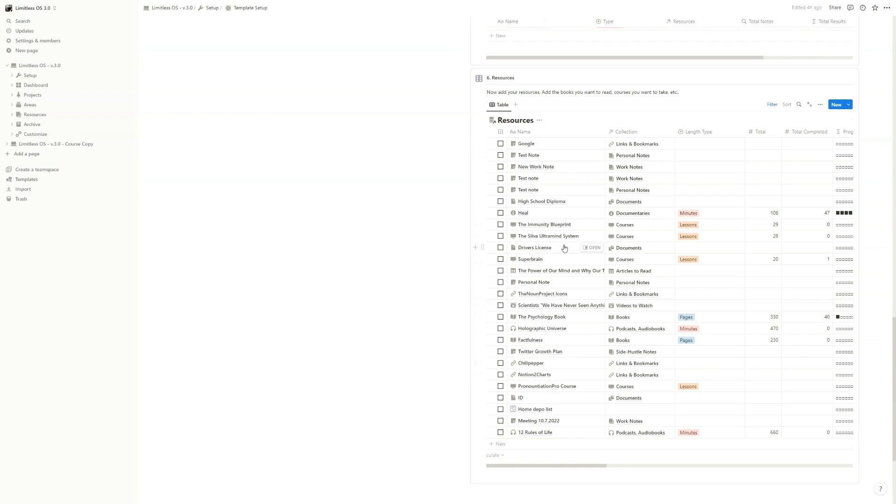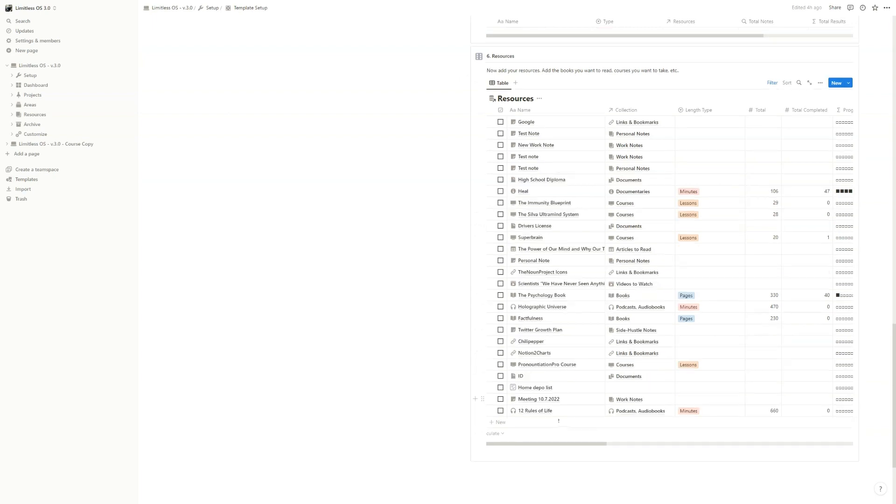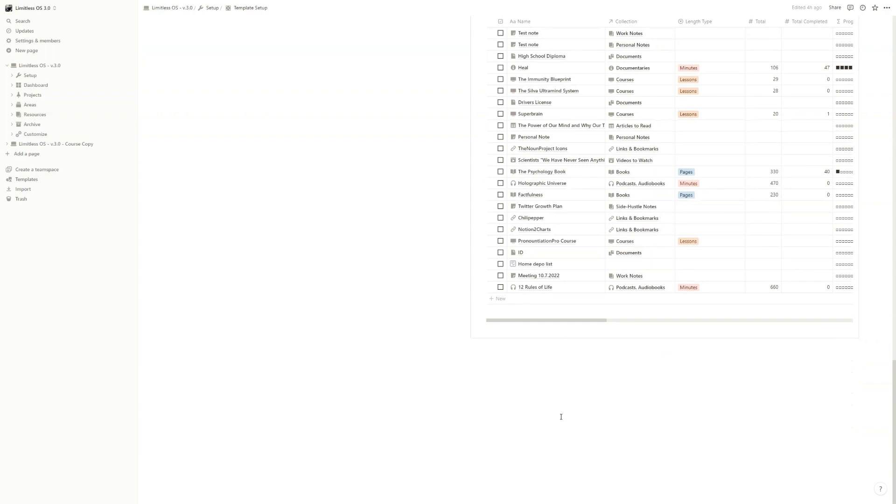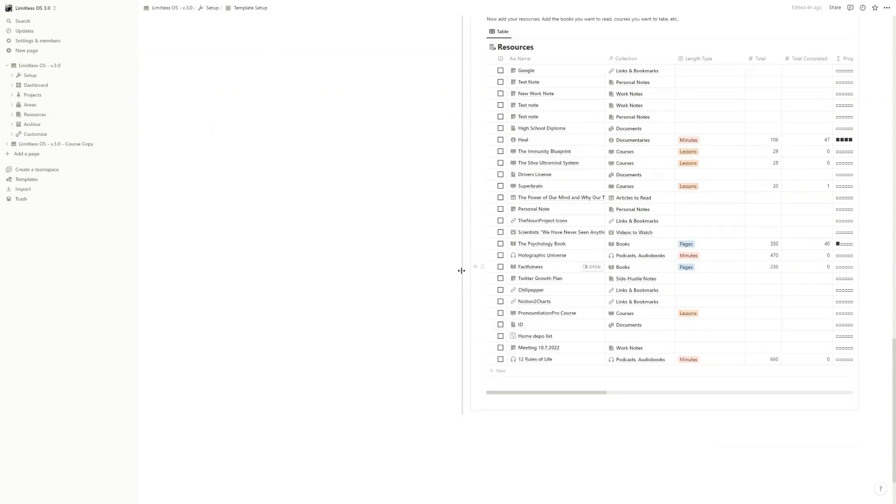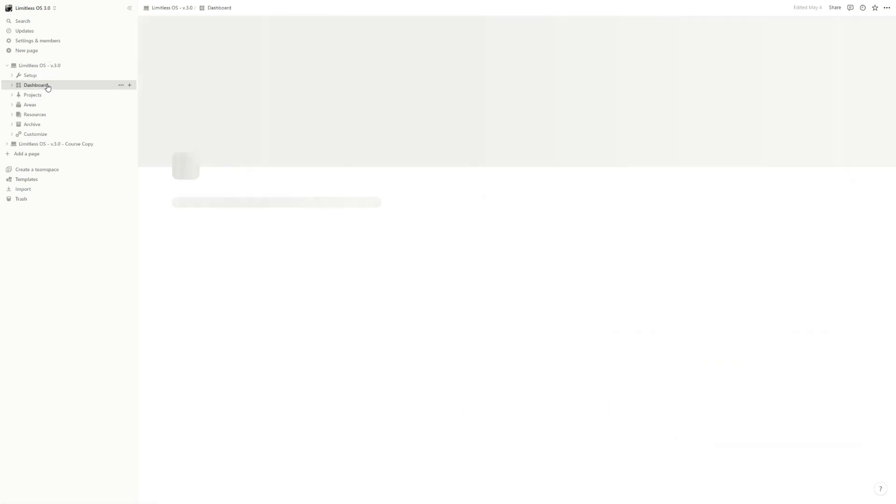And then resources. Again, you have a lot of examples here. You can just delete the ones that you don't want and add new resources that you want to start using the template. And when you're ready with this, we can start to actually use the template going to the dashboard.